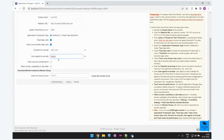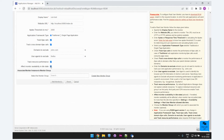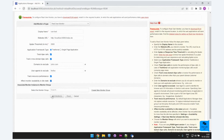Then you can click on 'Track Resource Performance,' which helps you capture details about individual resources in the web application and group them as first party, third party, and CDN resources. 'Affect Monitor Availability in Idle State' — every website or web application will have a specific idle time. If you check this option, the monitor availability will be affected when the monitor has not polled for more than the specified idle time. You can choose to associate this monitor with a monitor group, and then click on 'Add Monitor.'